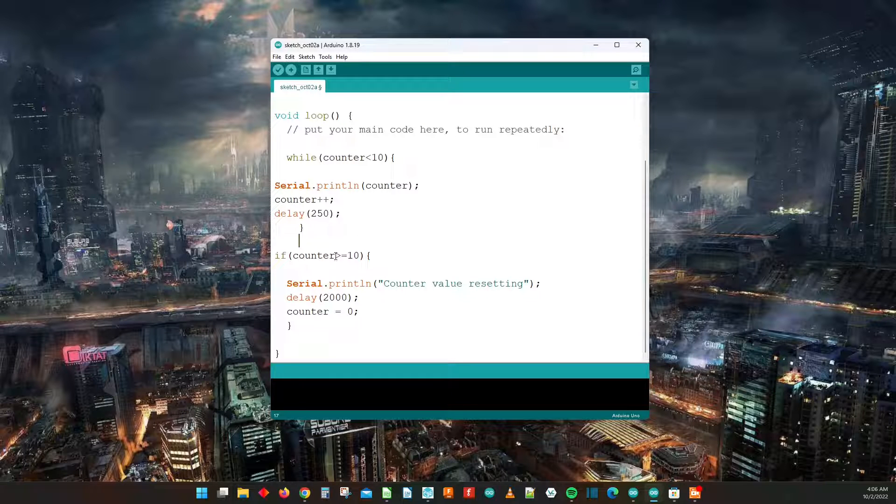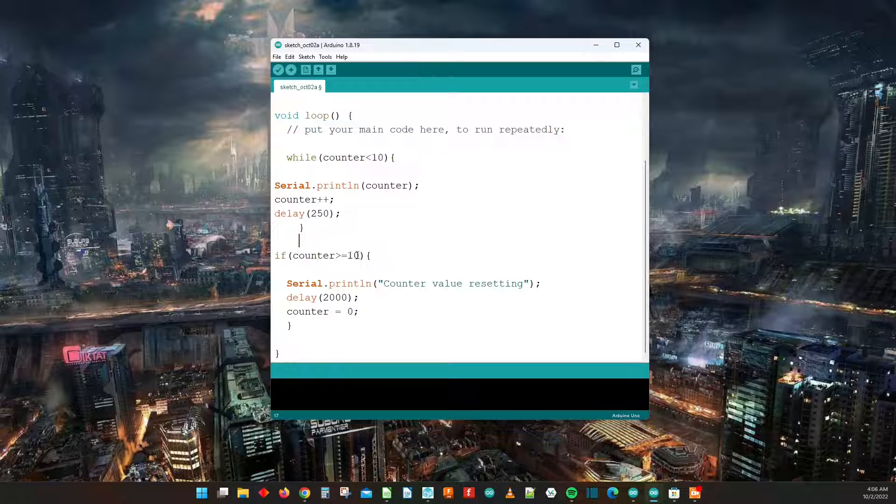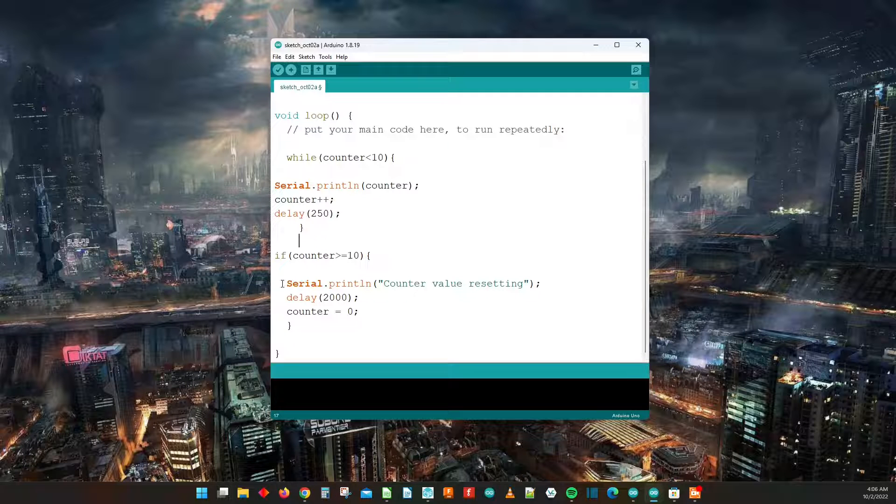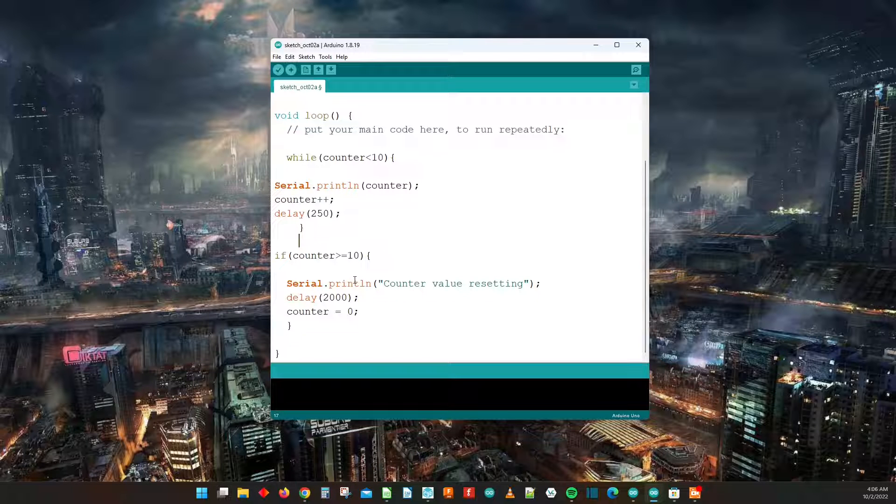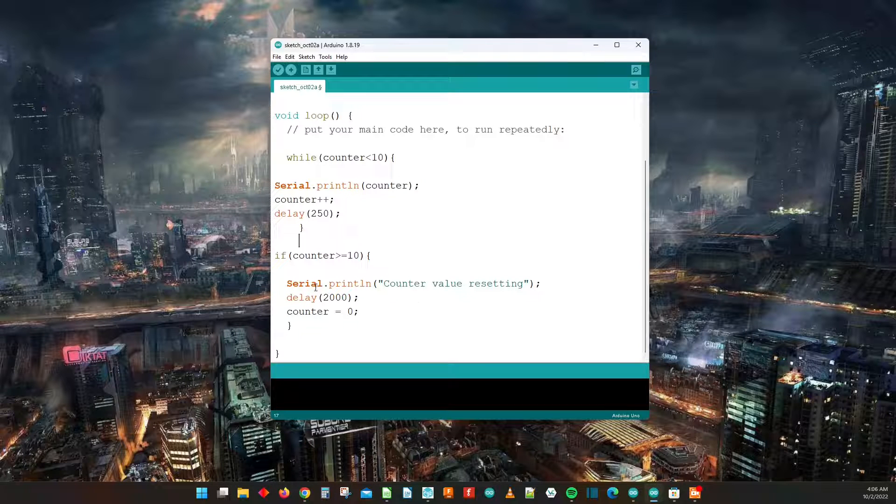Because while counter is greater than or equal to 10, that'll catch that value, and then you'll do that serial.println counter value resetting, wait for two seconds, then counter equals zero and it goes back and then gets caught again by this while loop.